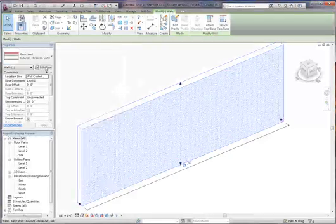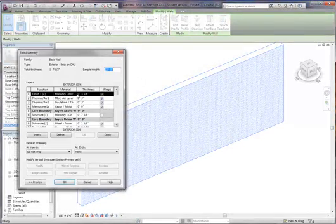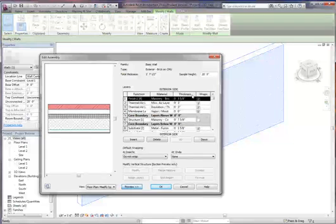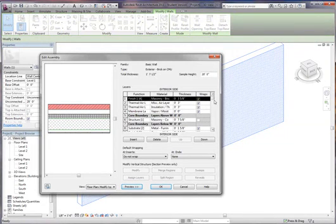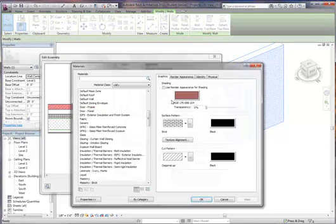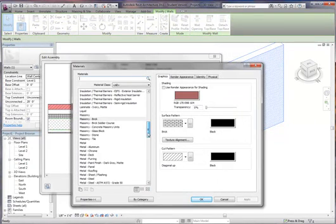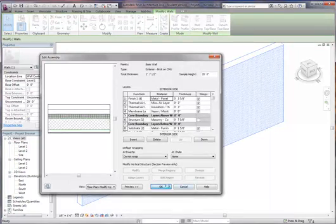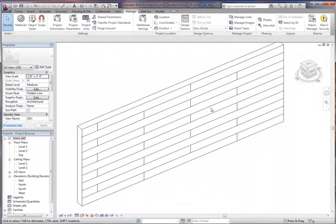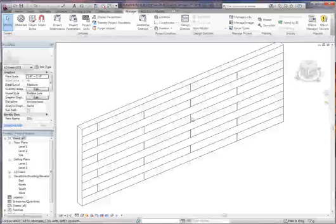Now this wall, we're just going to edit the material of it. Go to the edit and structure. So we want to be on the masonry brick. And let's change this material to our metal panel material. Click OK. OK. And OK.